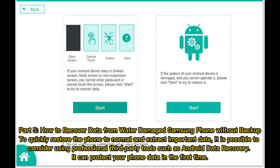Part five: how to recover data from a water-damaged Samsung phone without backup. To quickly restore the phone to normal and extract important data, consider using professional third-party tools such as Android Data Recovery. It can protect your phone data in the first instance.